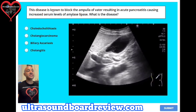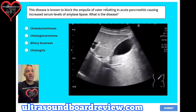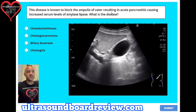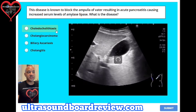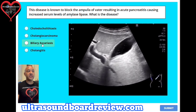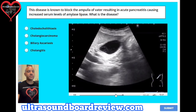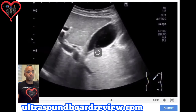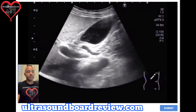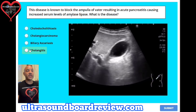Question 23. This disease is known to block the ampulla of Vater, resulting in acute pancreatitis and causing increased serum levels of amylase and lipase. What is the disease? A. Choledocholithiasis, B. Cholangiocarcinoma, C. Biliary ascariasis, or D. Cholangitis. The answer is C, biliary ascariasis.